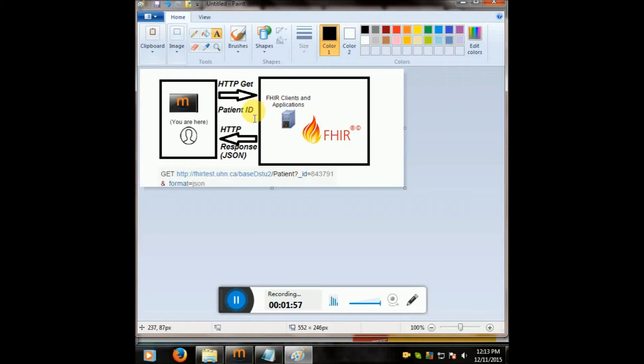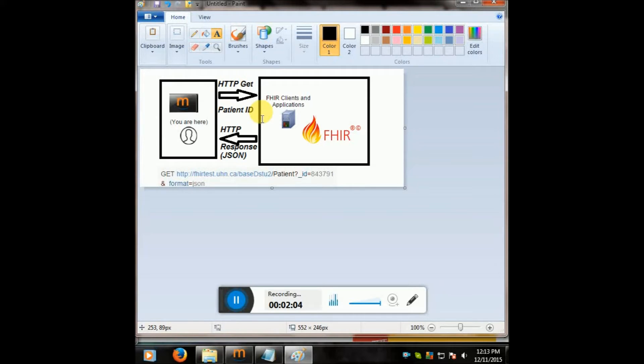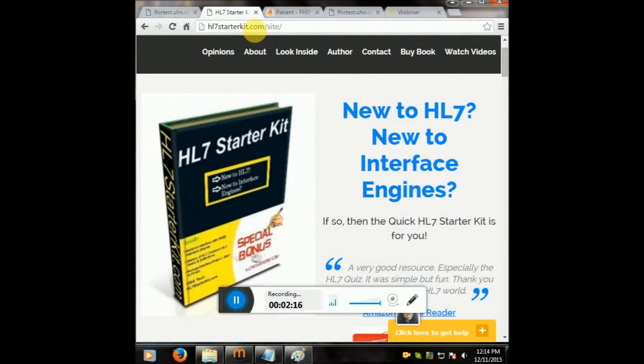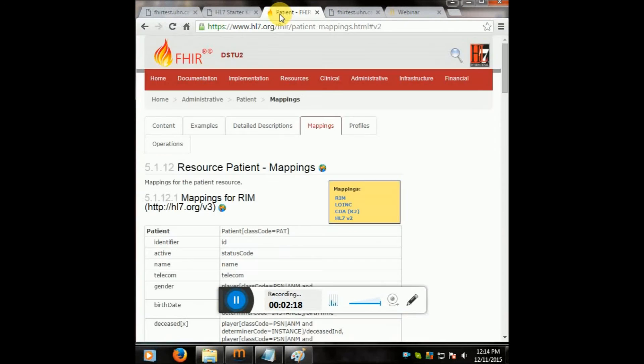So that will be our connector, and then we're connecting to this FHIR server online for free. We are saying, hey, here's my patient ID, now give me all the patient information via JSON as a FHIR resource in JSON format. And that's what's going to happen here. I will put the link to the FHIR server also at the bottom of the video.